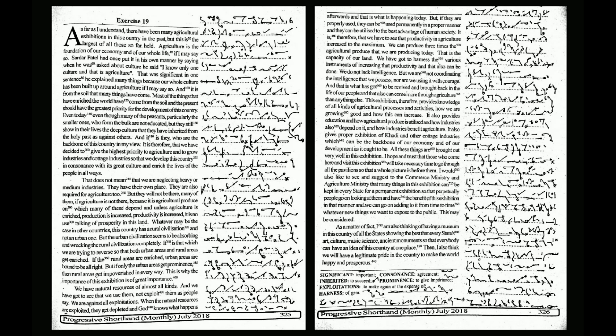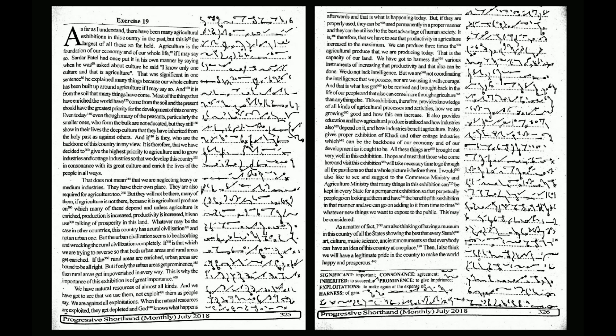and to grow industries and cottage industries so that we develop this country in consonance with its great culture and enrich the lives of the people in all ways. That does not mean that we are neglecting heavy or medium industries. They have their own place.